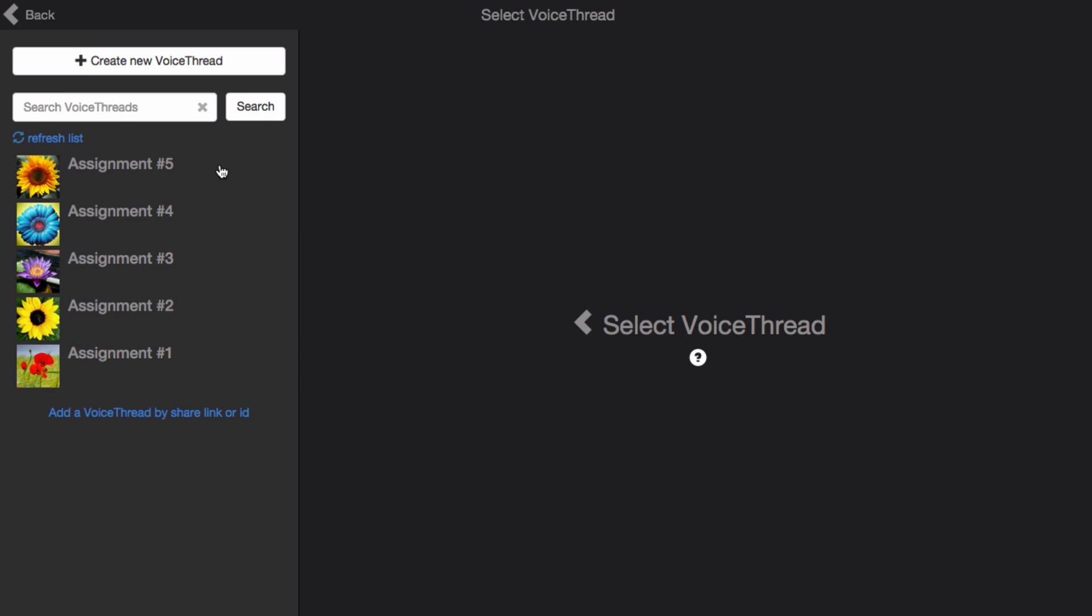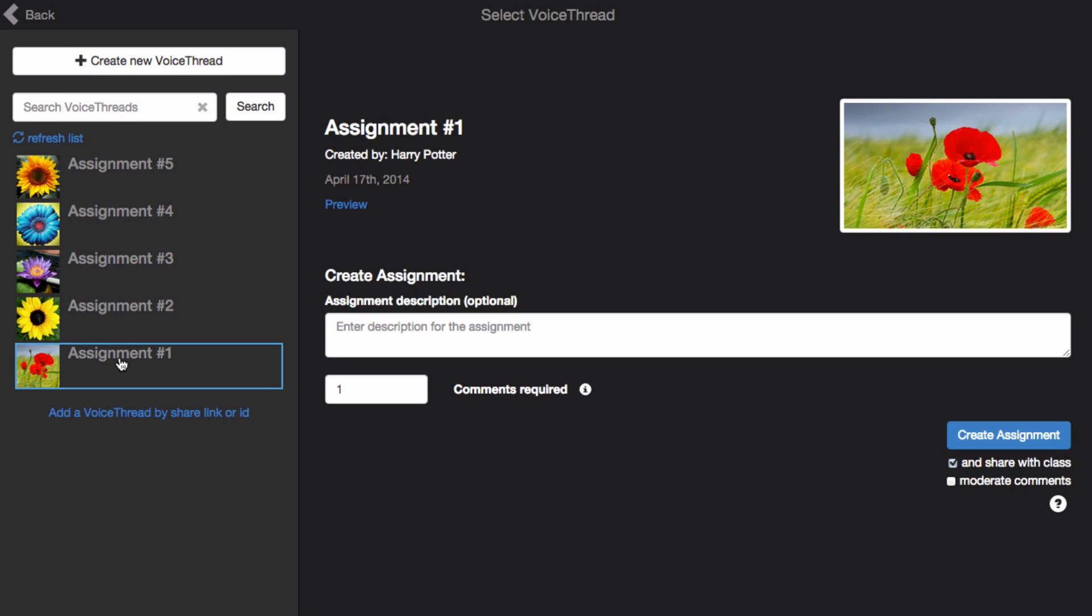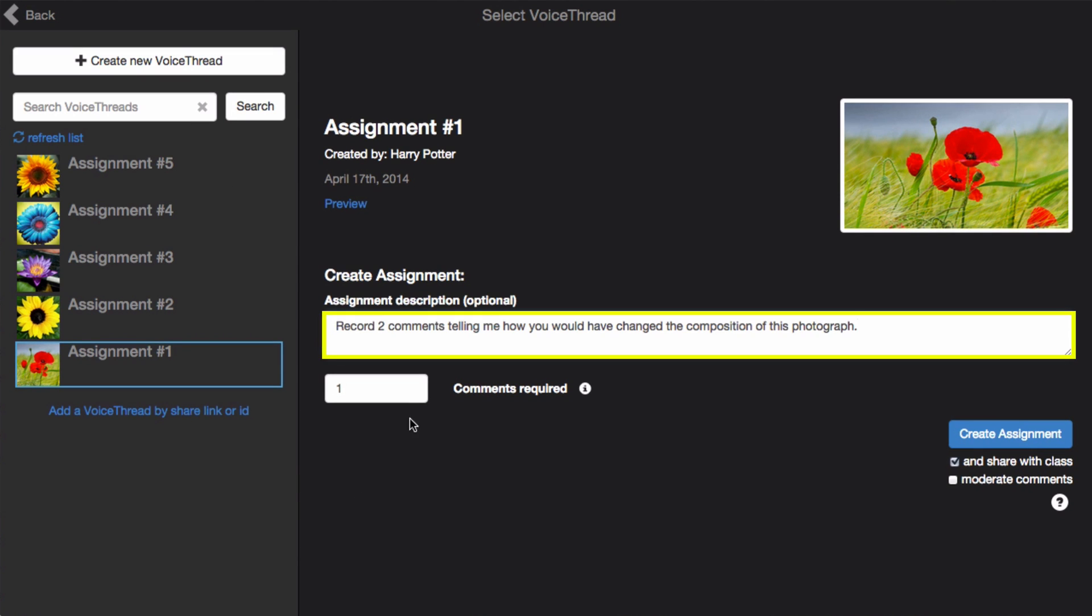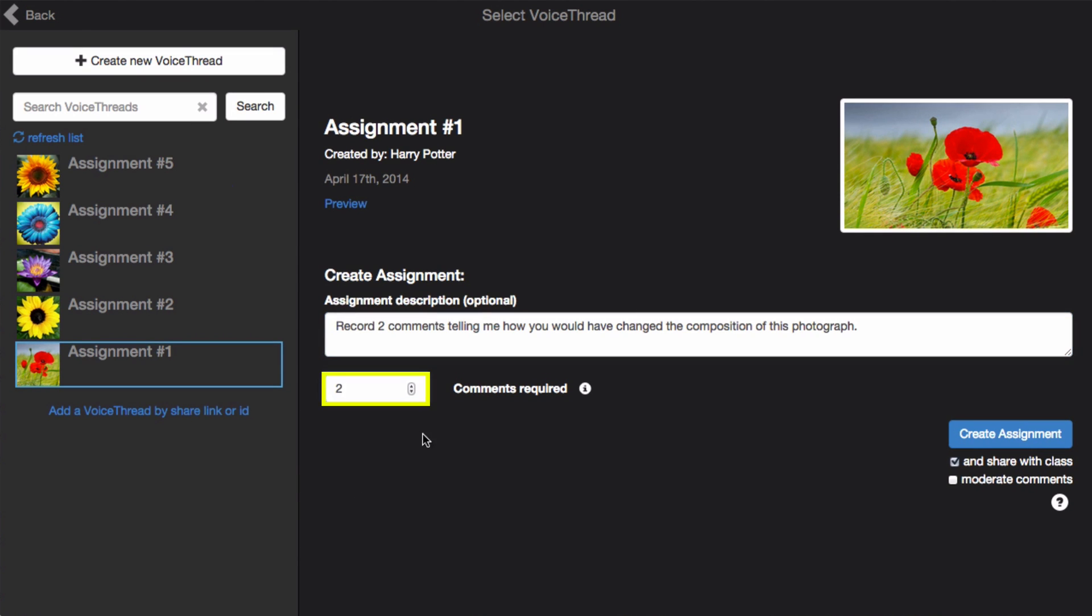Here you'll see all the VoiceThreads you've ever created, and you just need to select the one you want to require students to comment on. Give the assignment a description, and set the number of comments you want to require of your students.